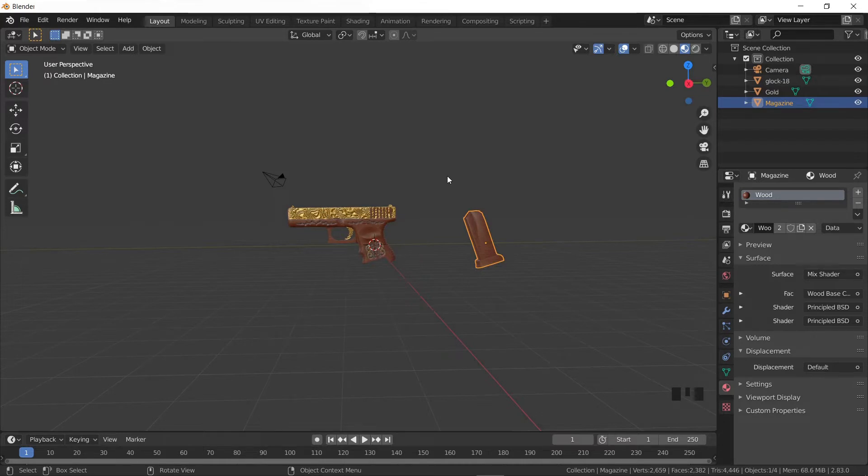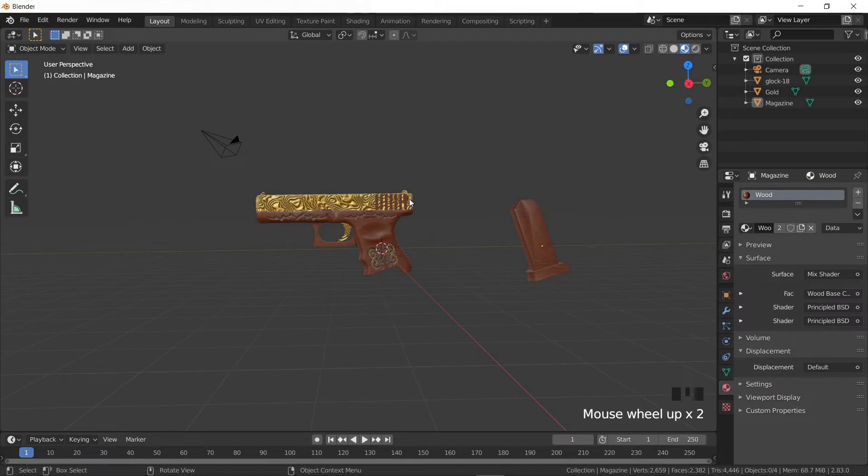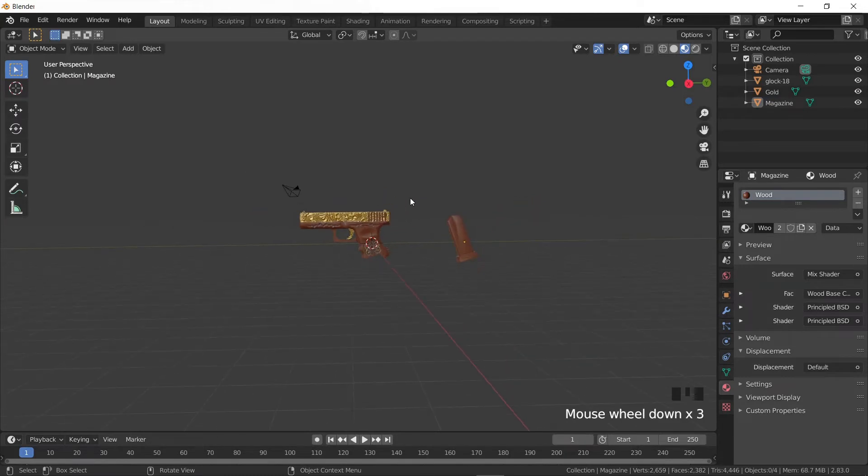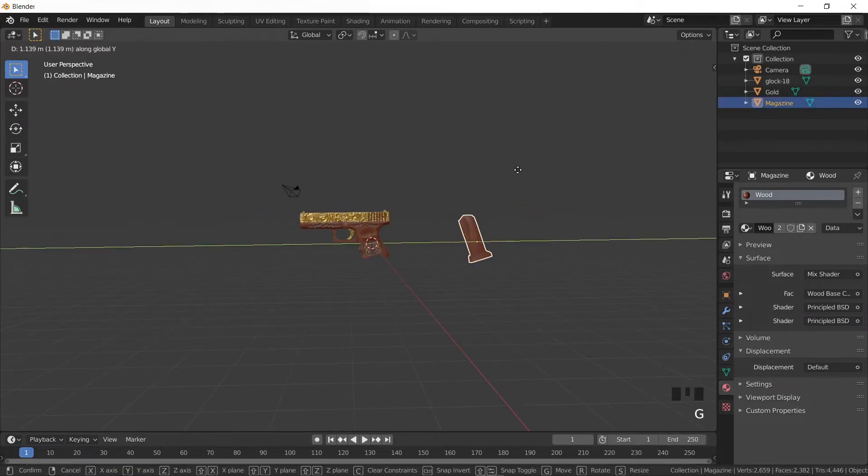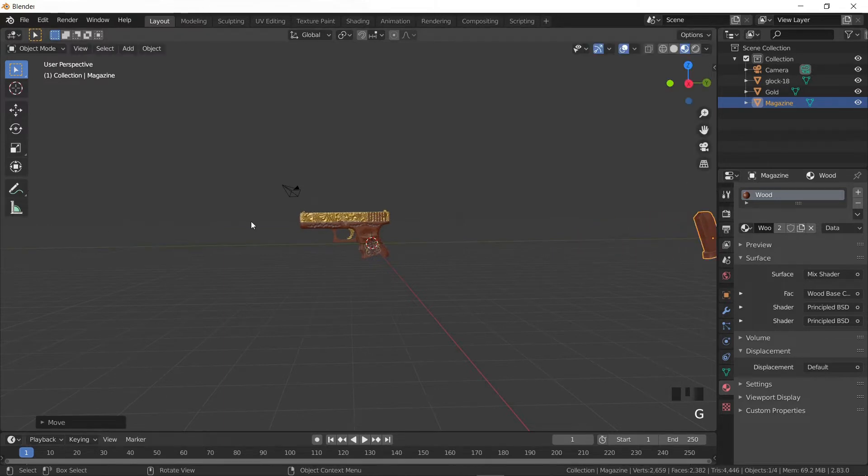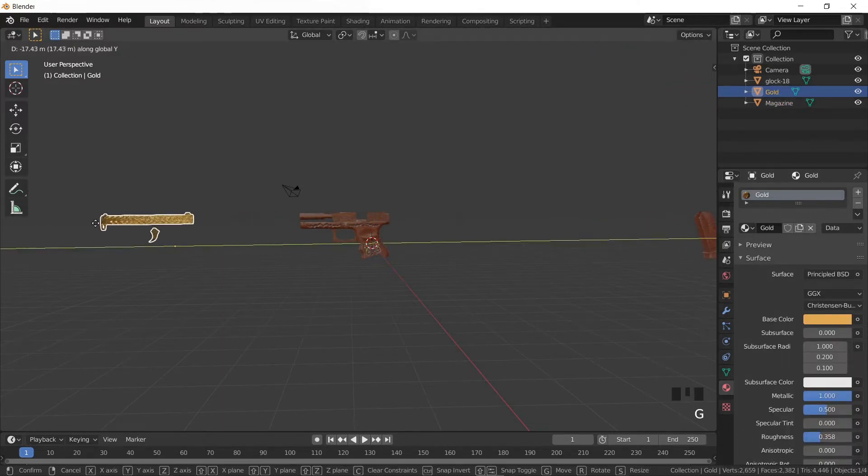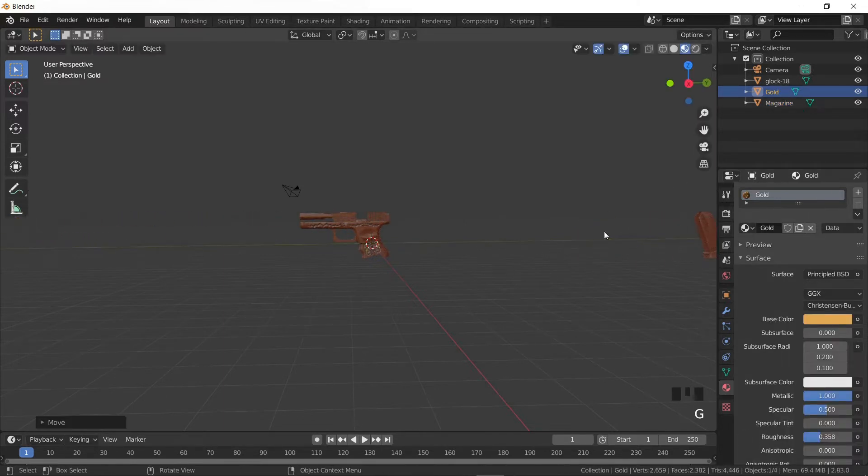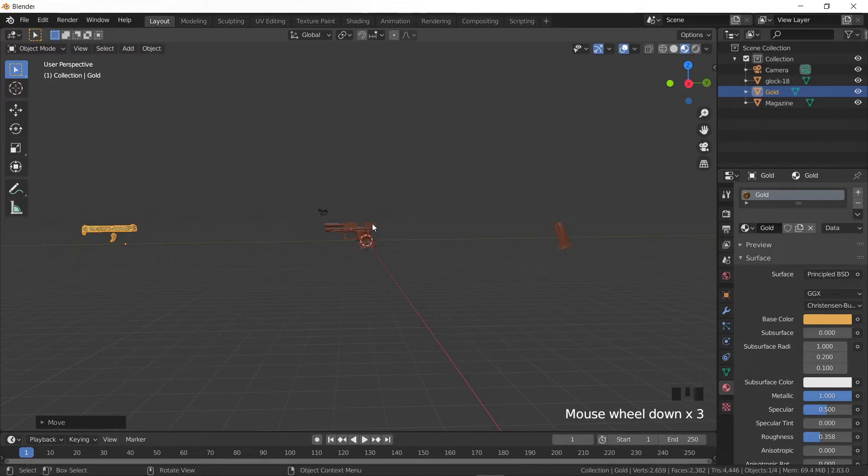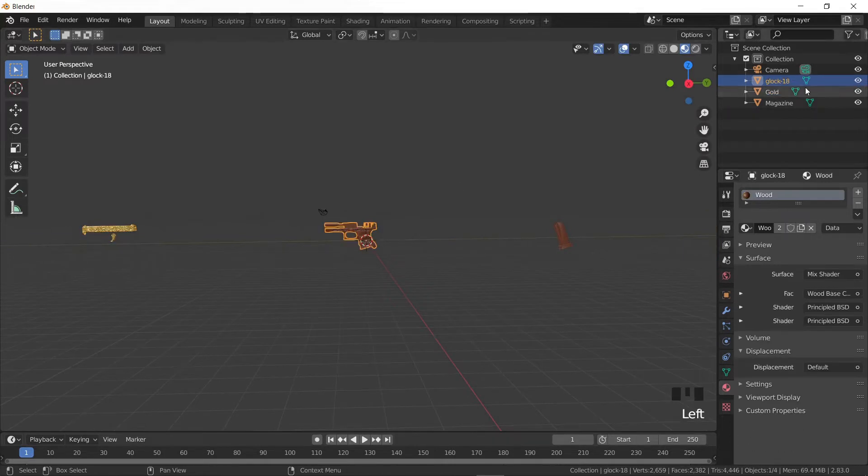We will bake the diffuse and normal maps of each piece separately and move them apart from each other so that they won't cast shadows on each other. Let's move the magazine further to the right and move the gold object to the left. Also, let's rename the Glock to body in order to make the name clearer.